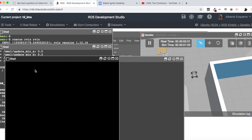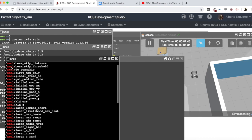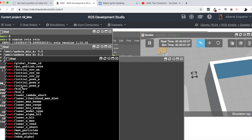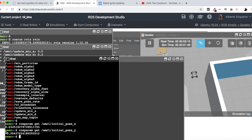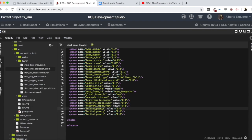Let's first of all have a look at the parameters. Let's do rosparam get for AMCL. So these are all the parameters being loaded by the AMCL node. Here we have all the initial poses and covariances. We can check these values — for instance, rosparam get AMCL initial_pose_x and initial_pose_y. So these are the initial positions. As you can see, they are zero. So it's initialized to zero, which makes sense because our initial poses in the launch file are set to zero.